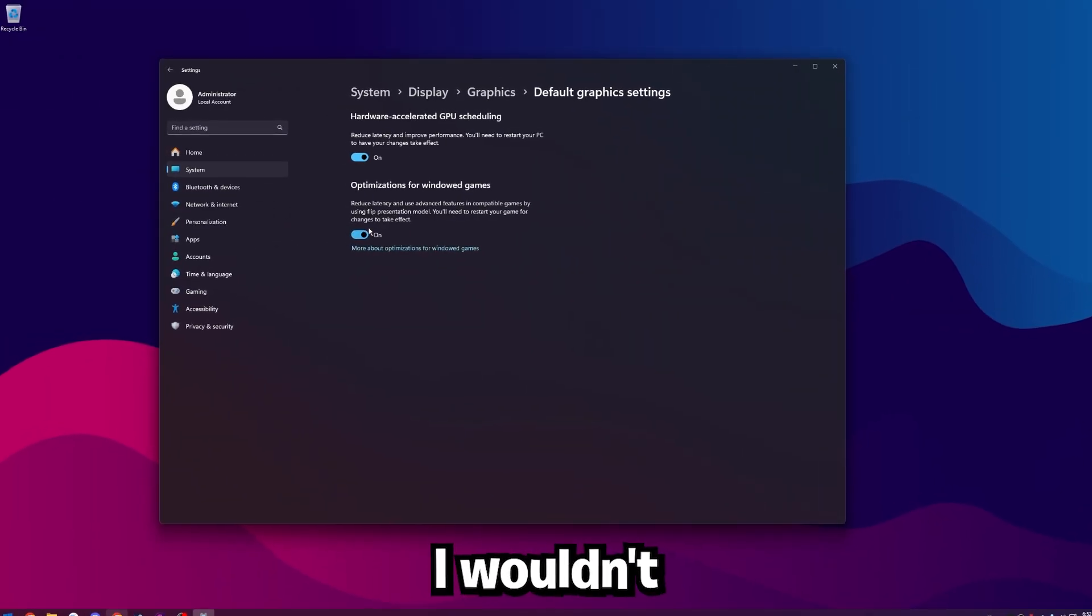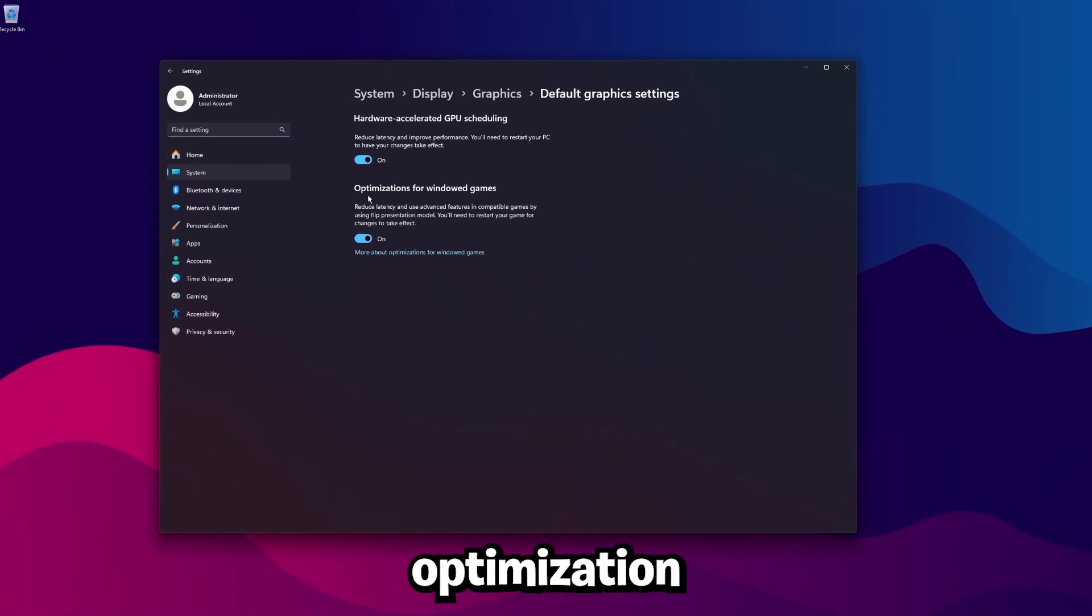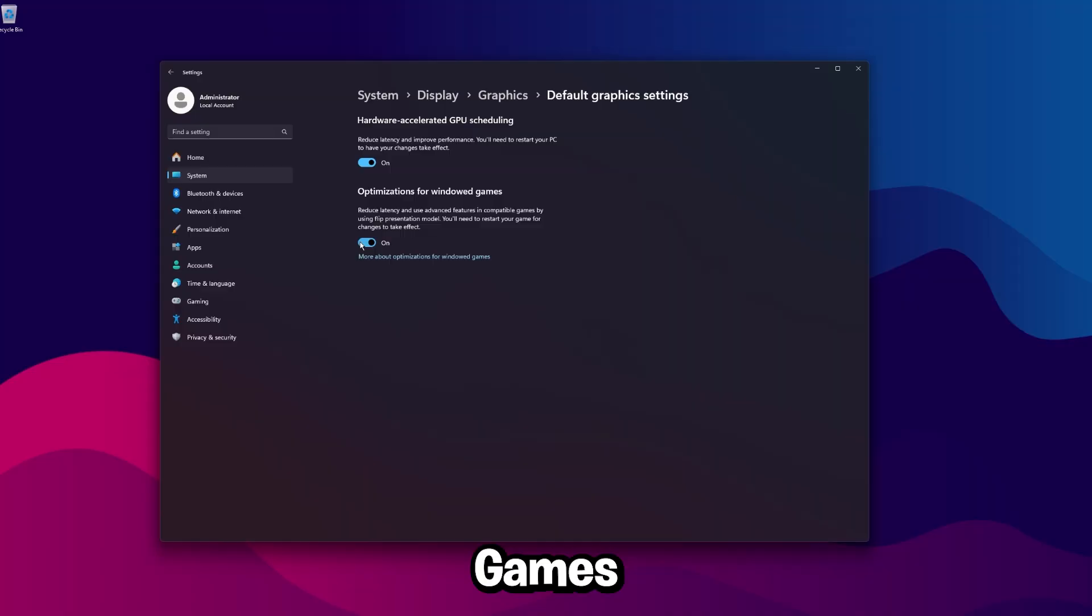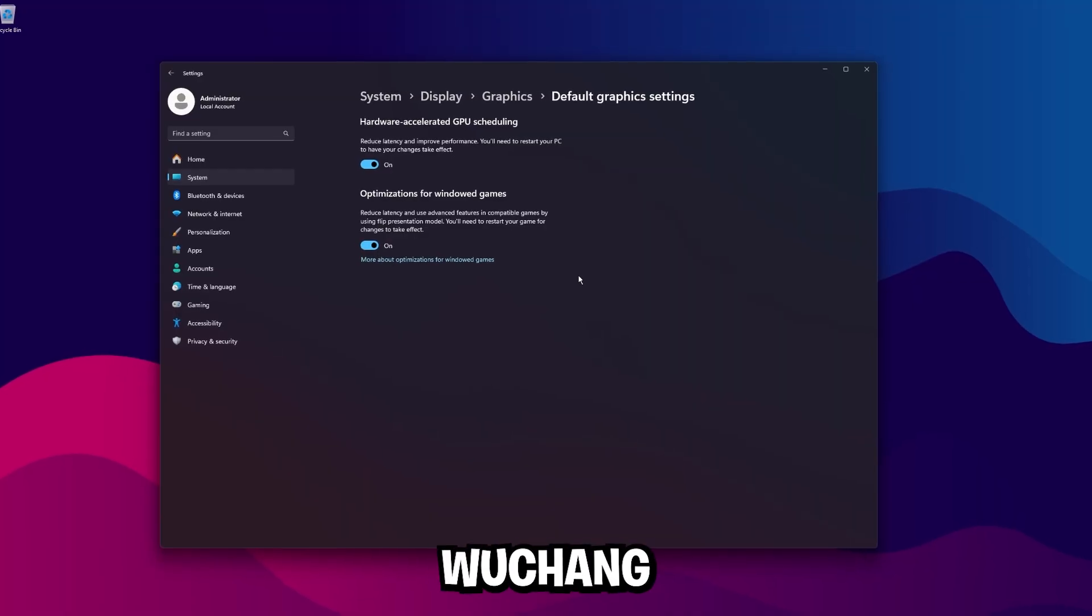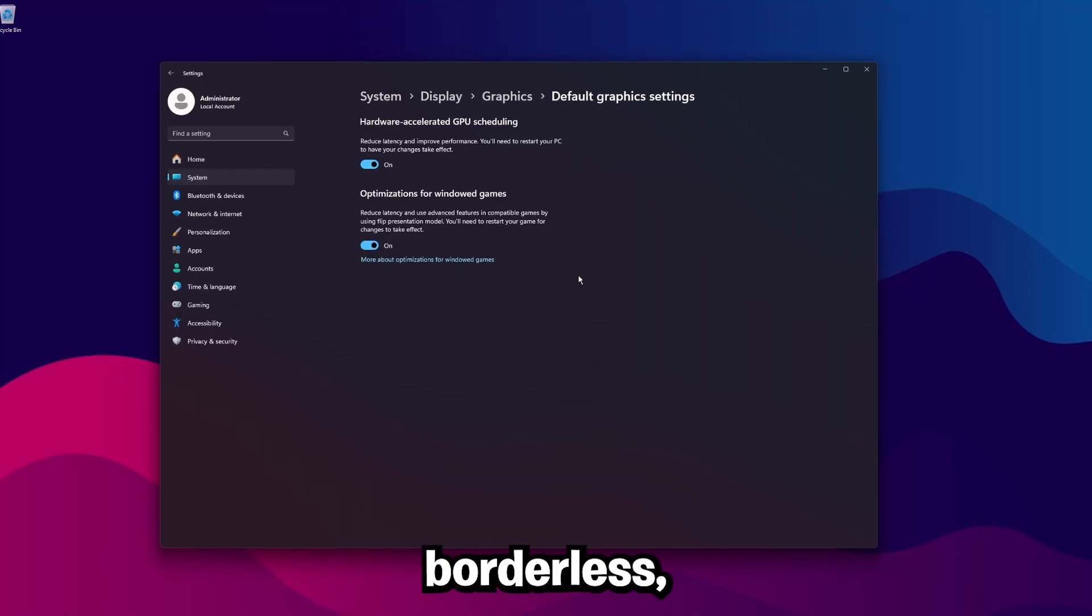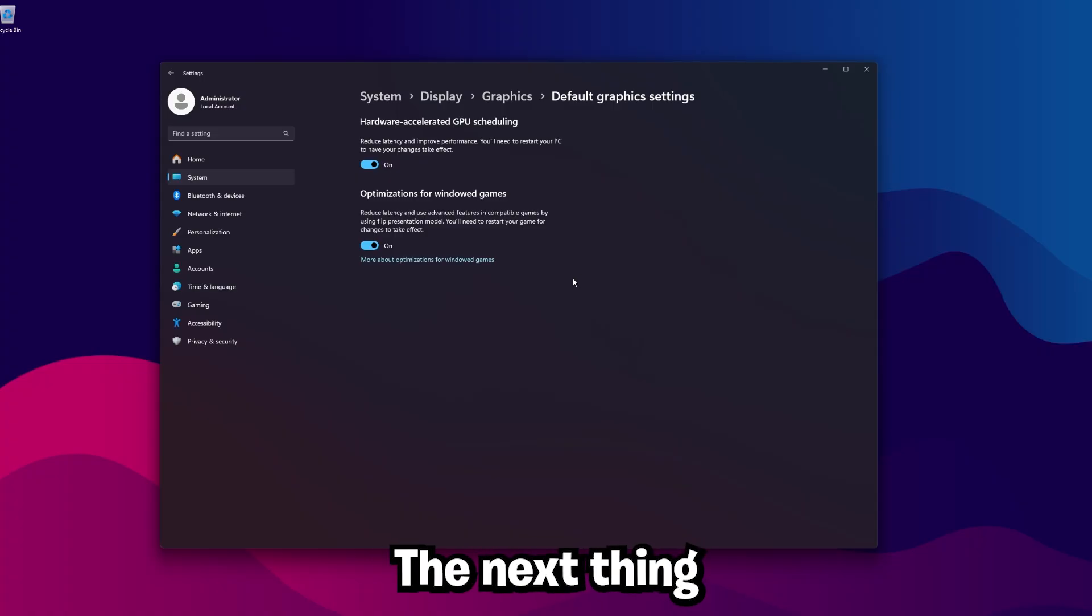For everybody though, I would recommend optimization for Windows games is on. Wu Chang doesn't have a true full screen option, so it is running in Windows borderless, so this option will affect it a little bit.